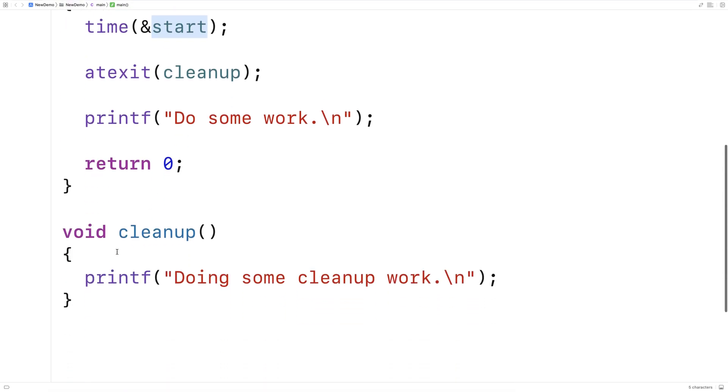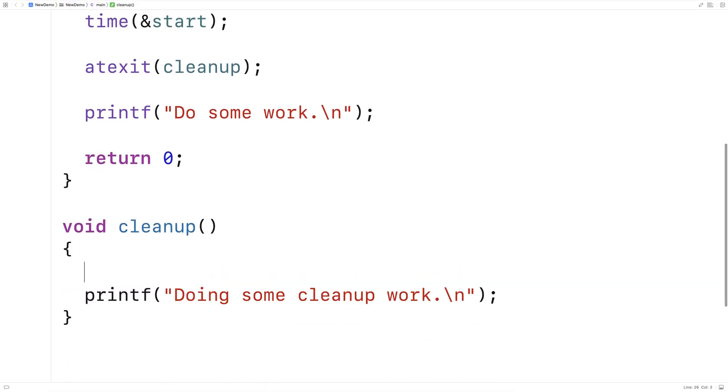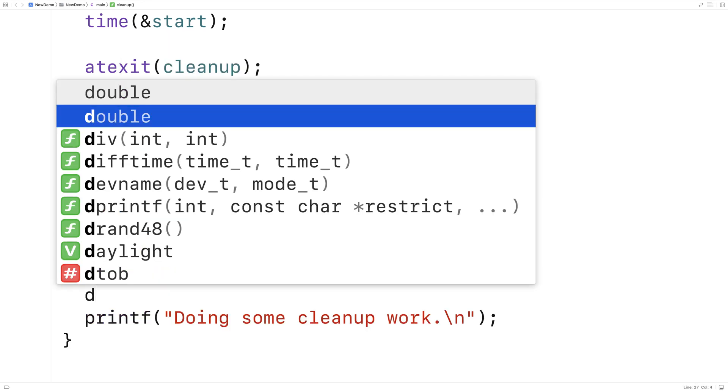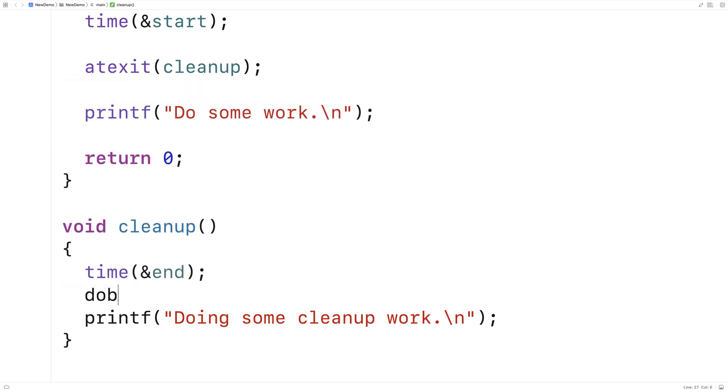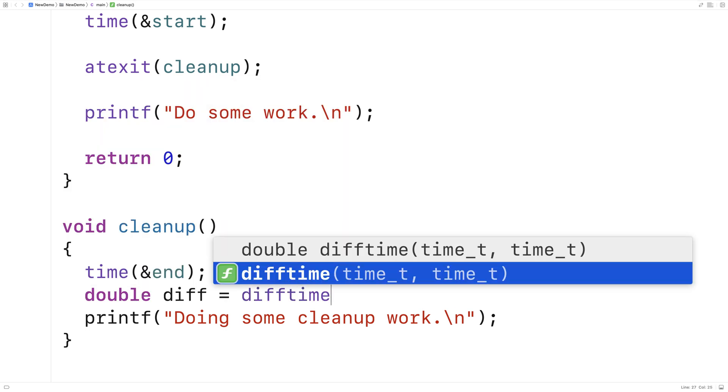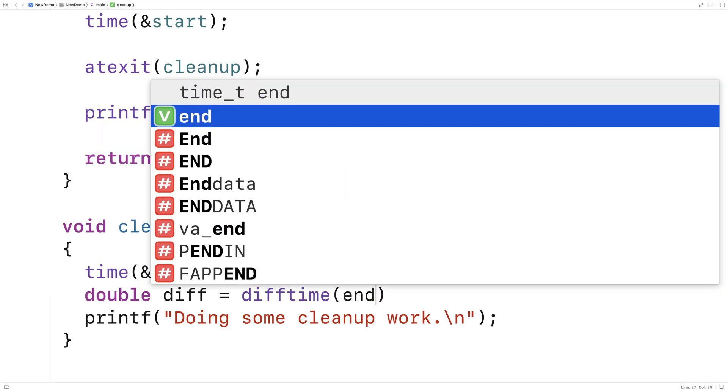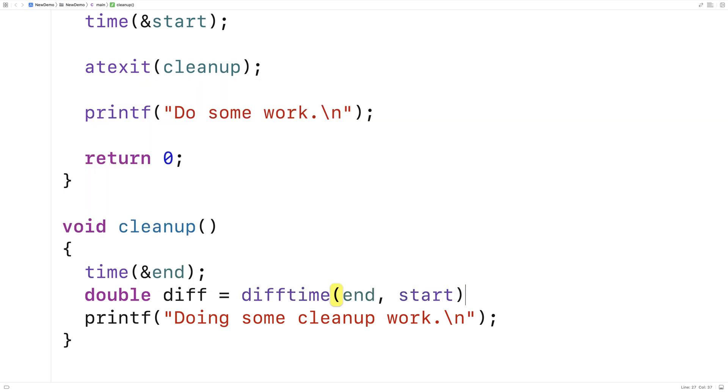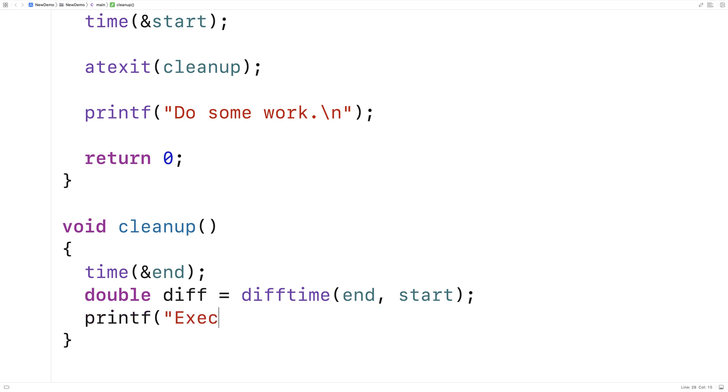And then our cleanup function will get the end time. We'll say here time and end, and we'll get the end time. Then we'll get the difference between the two of them. We'll say double diff is equal to difftime end and start. And then we'll output this difference. So we'll say printf execution time percent f slash n, and we'll output that difference there.